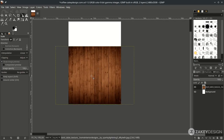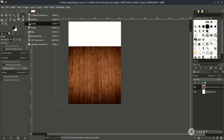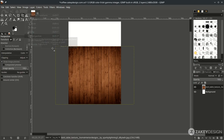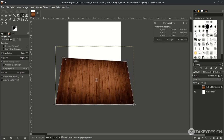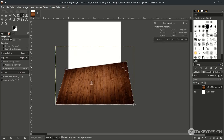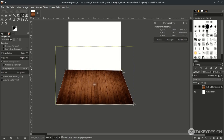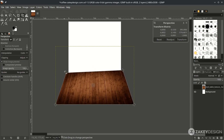Now we're going to create a perspective effect. Go to the perspective tool icon and change it to the perspective tool. Click and move it down, then shape it to look like a floor.